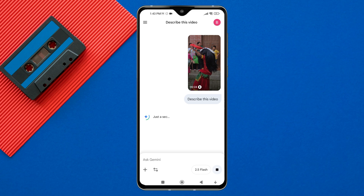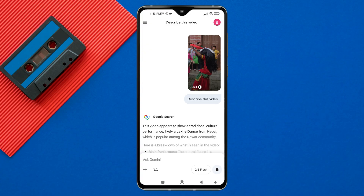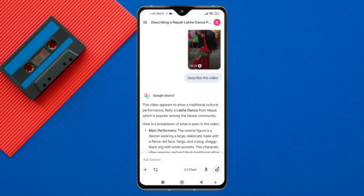Hello everyone. Today, I'll show you how to upload video on Gemini in just a few easy steps. If you're looking to upload video to Google Gemini, you're in the right place.